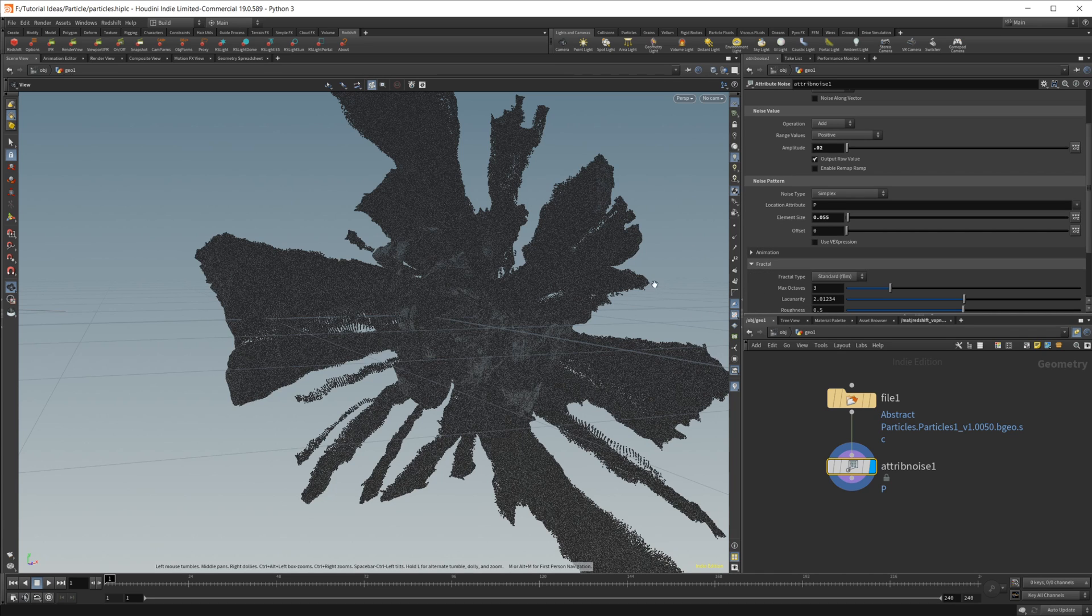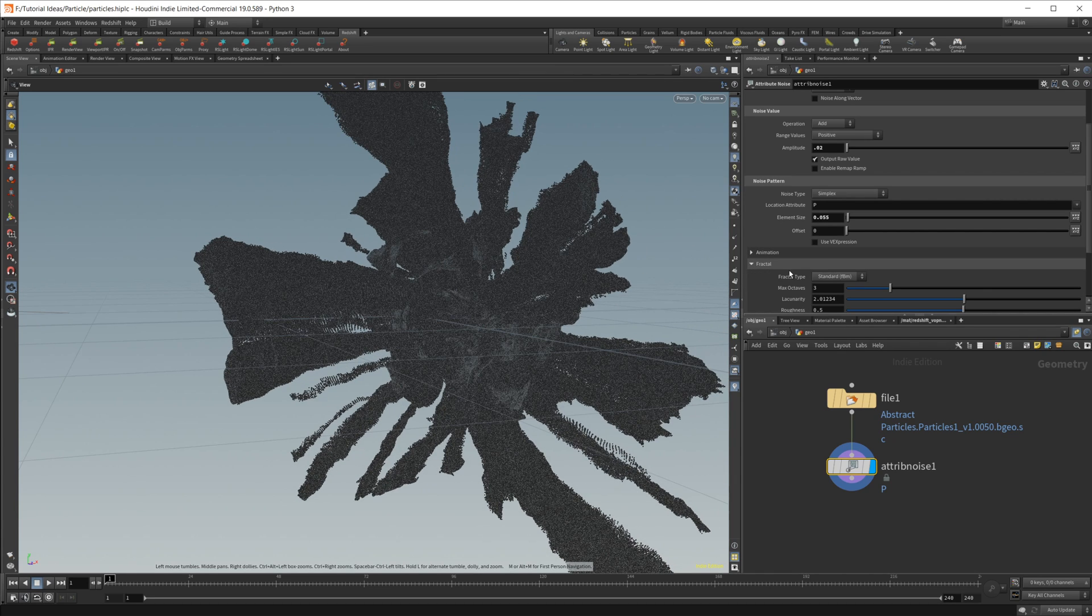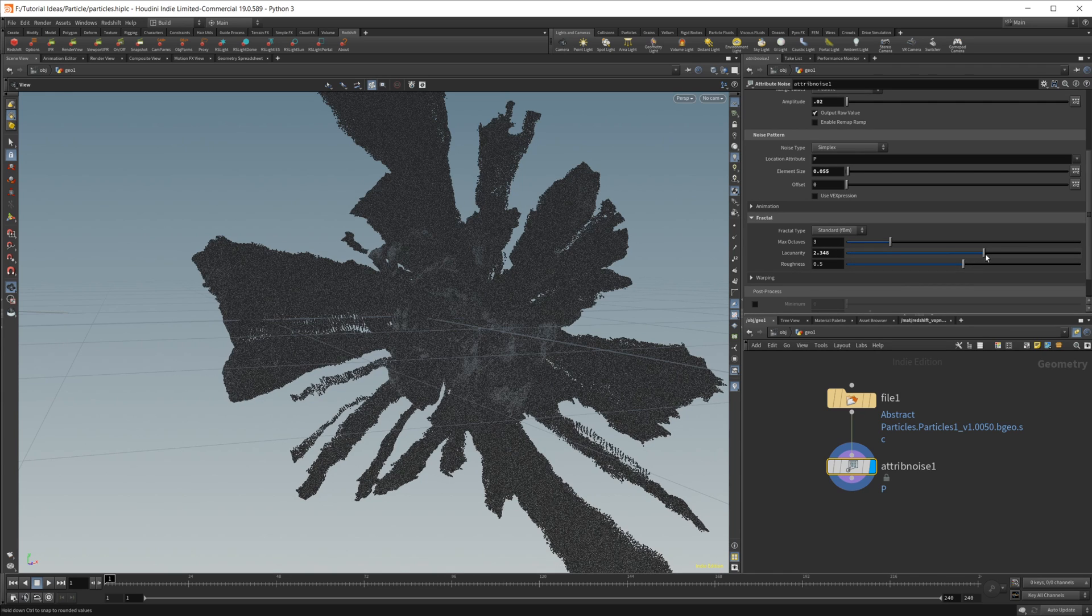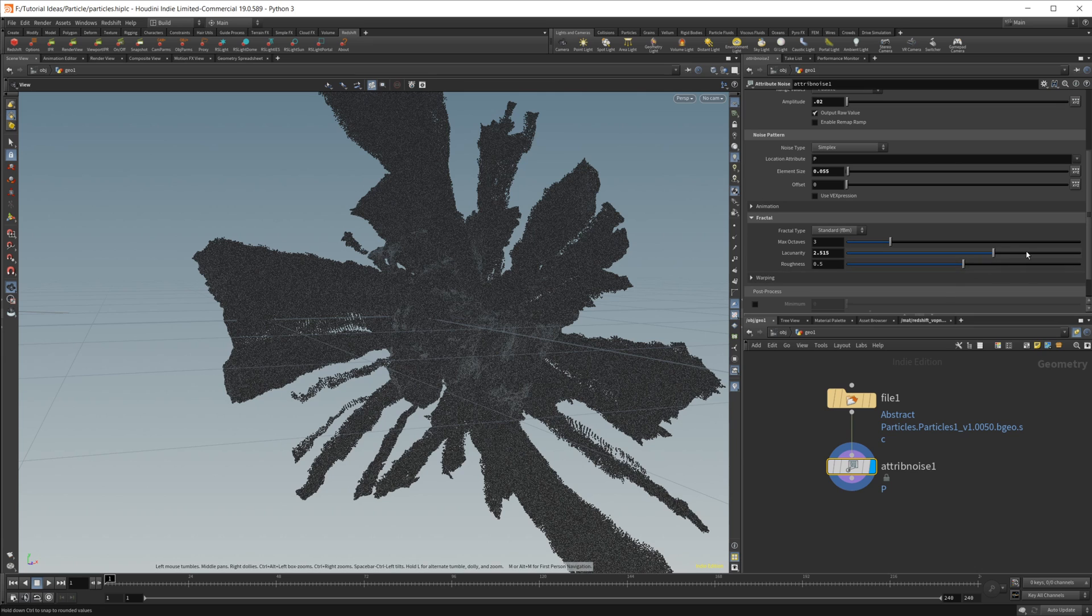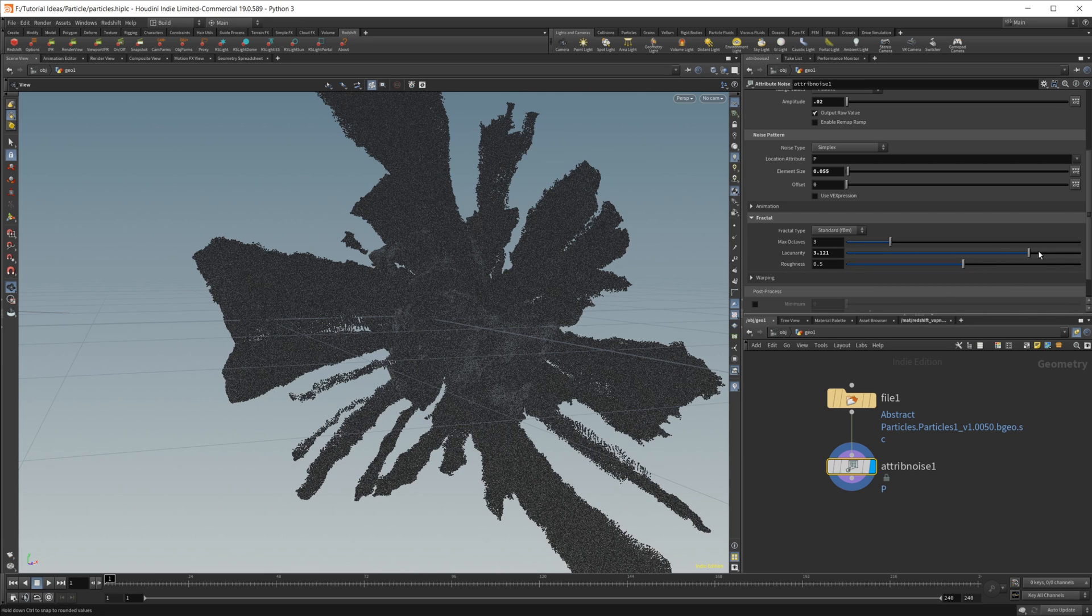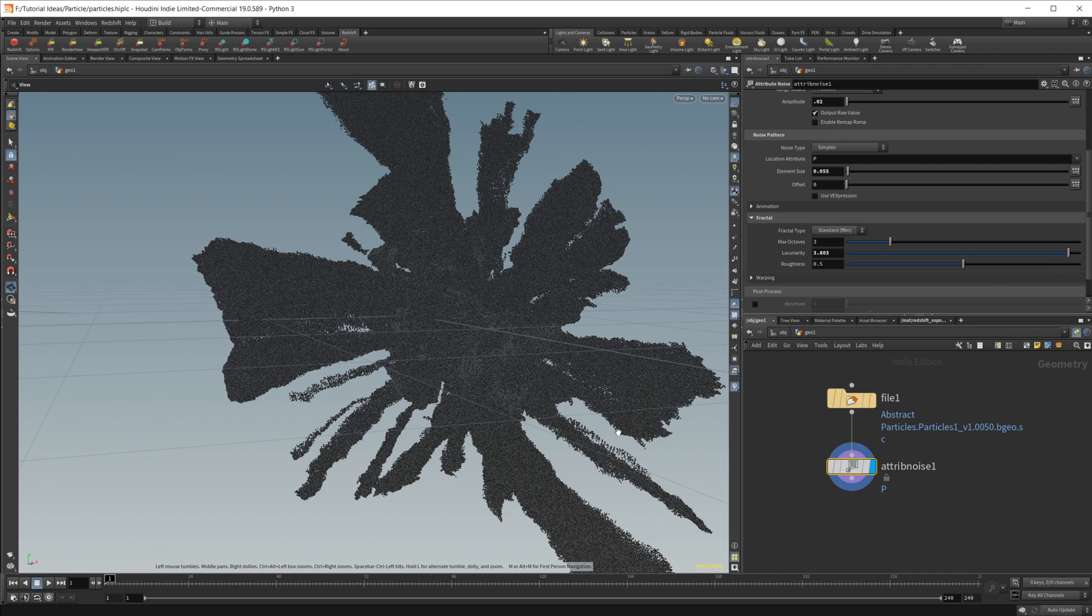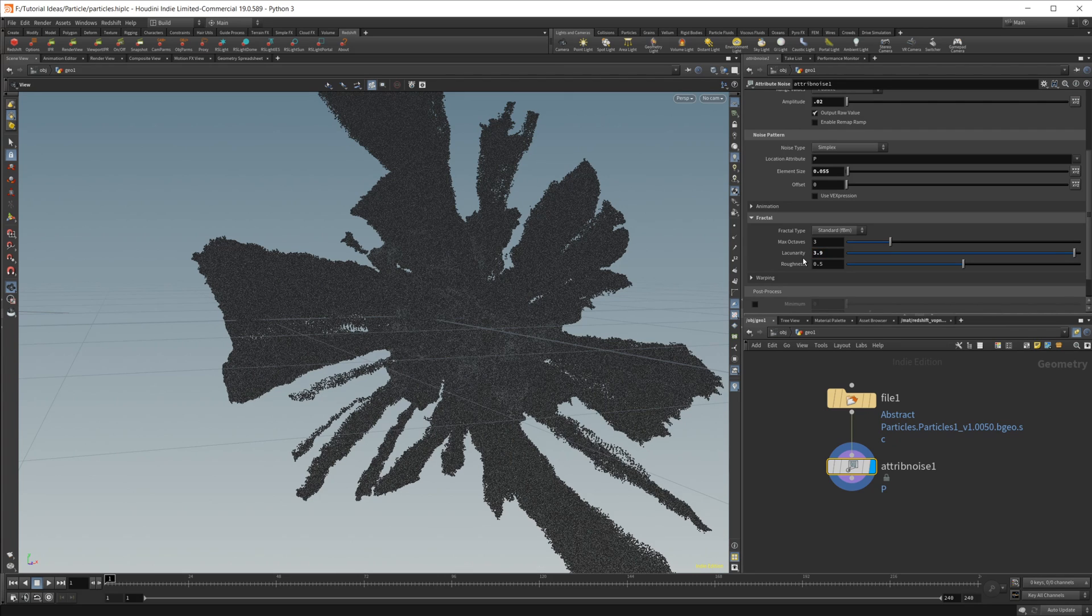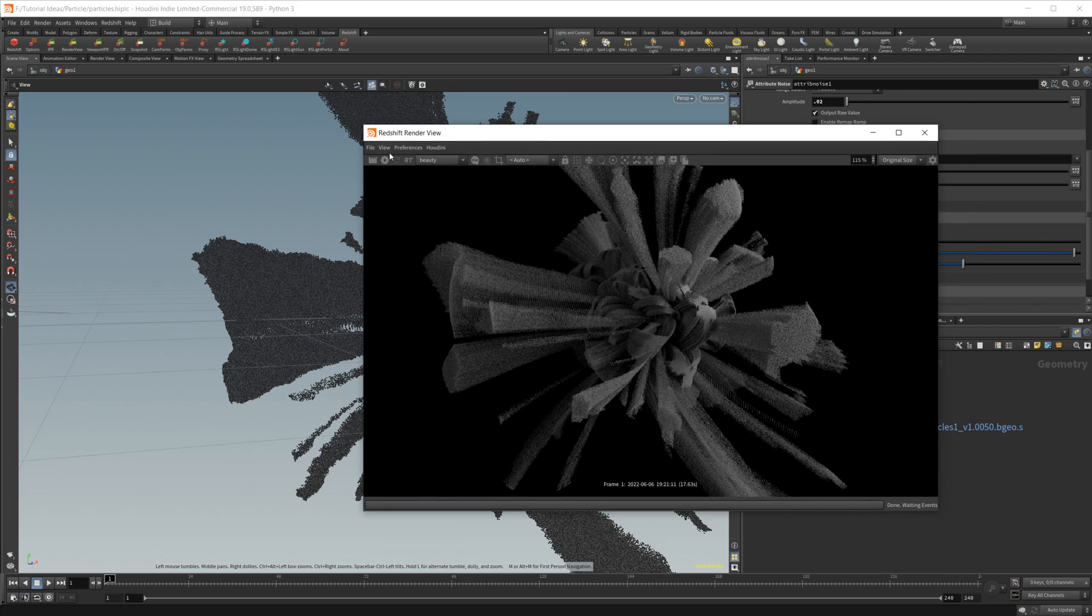I'm also going to come into this fractal and we're going to change around this lacunarity a little bit. We bring this up and this is just going to add a little bit more randomness into our simulation here. So maybe we'll set it to like 3.9, and that looks pretty good.